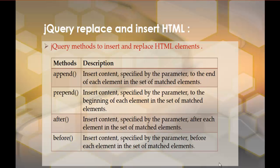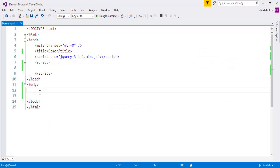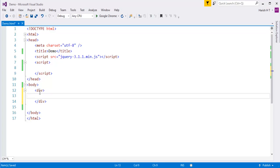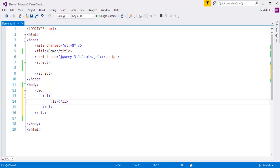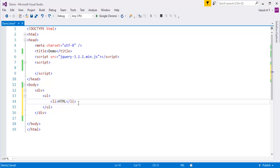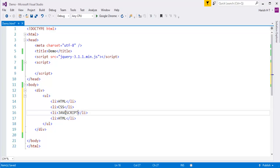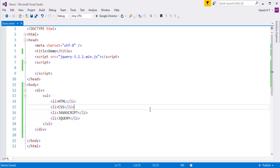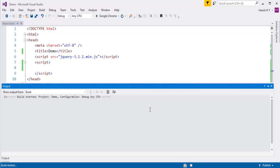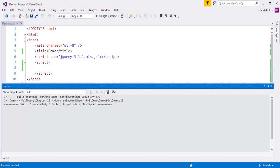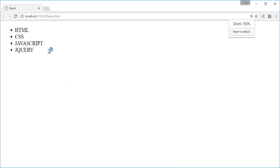Let me show you what the append method does in Visual Studio. Let me take a div element. Within that div, let me add an unordered list - a list of skills. It is HTML, CSS, JavaScript, and jQuery. Let me push this page to the browser by pressing Ctrl+F5. It takes me to Chrome, my default browser. Here it displays a list of skills: HTML, CSS, JavaScript, and jQuery.